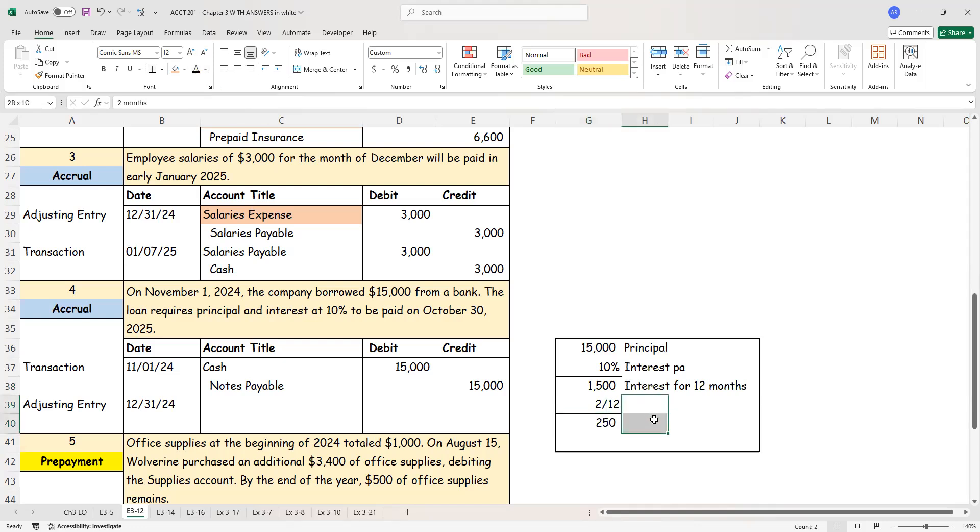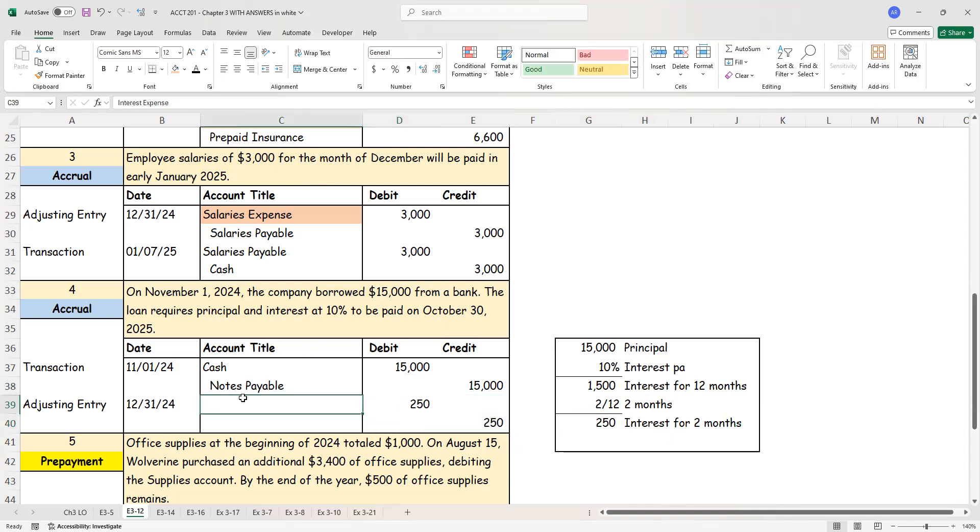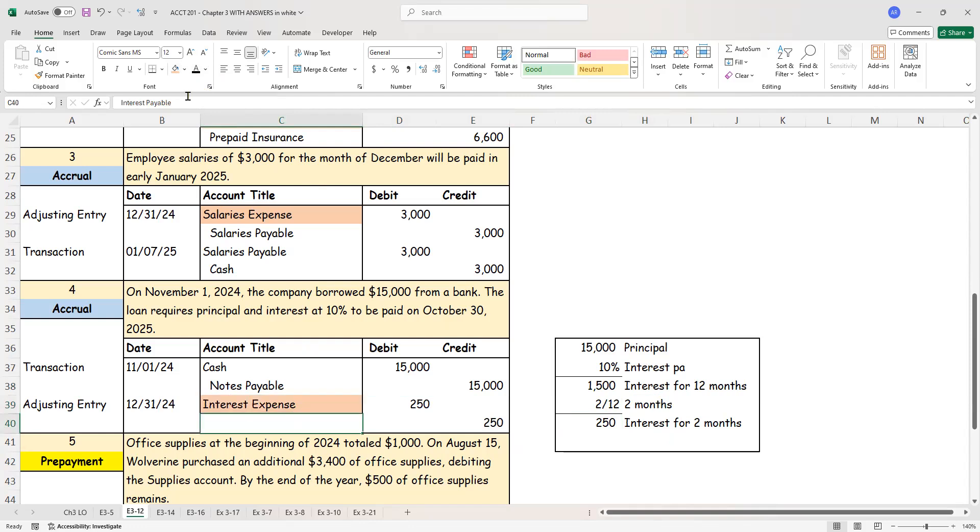So again, I need to do the accrual entry only for this amount, only for the $250. So my accrual entry, my adjusting entry is for the $250. Here, what am I saying? I have accrued interest. Interest is owed. Again, that expense is showing up over there. I'm not paying it today. I will pay it in the future. Interest payable credit. And that's in the future.